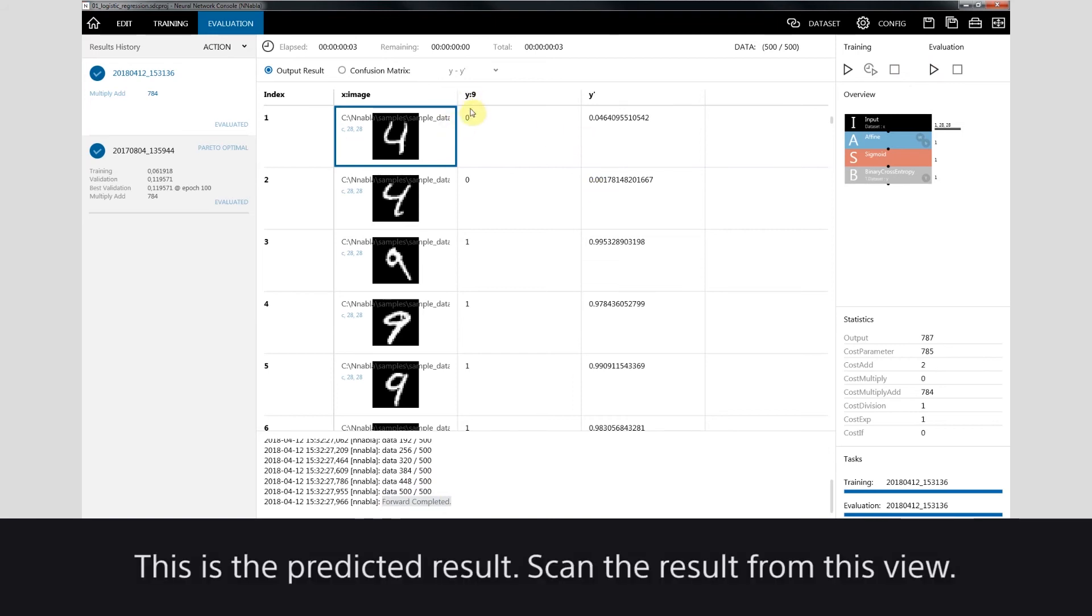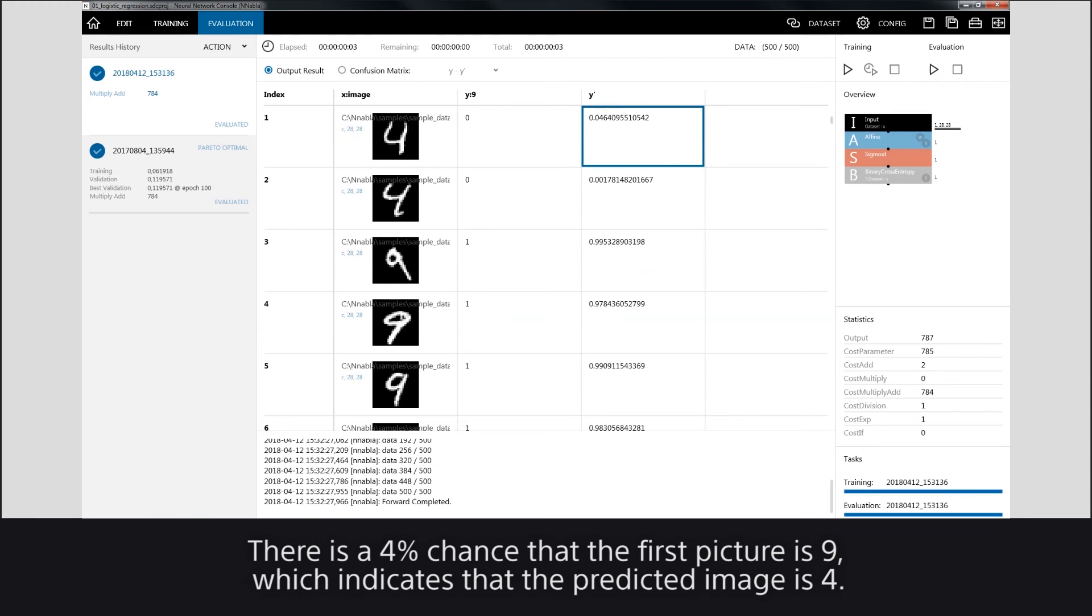This is the predicted result. Scan the result from this view. There is a 4% chance that the first picture is 9, which indicates that the predicted image is 4.